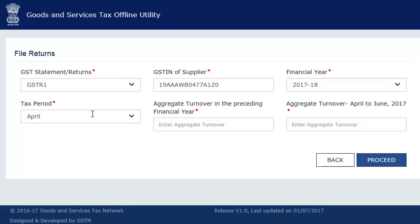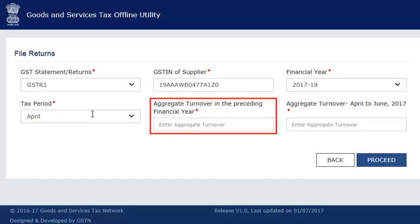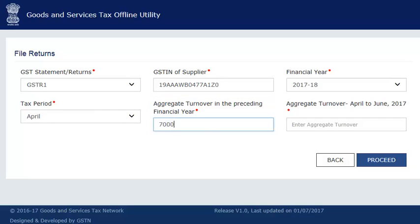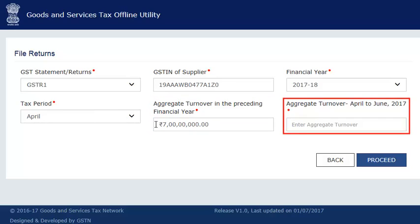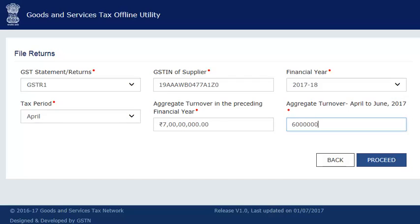In the next column, enter your previous financial year's aggregate turnover and then the aggregate turnover for the quarter ended June 2017. If you are a new taxpayer and these fields are not applicable to you, then please enter zero. Make sure that the amount you enter here matches with the figures declared in the GST portal if entered already.